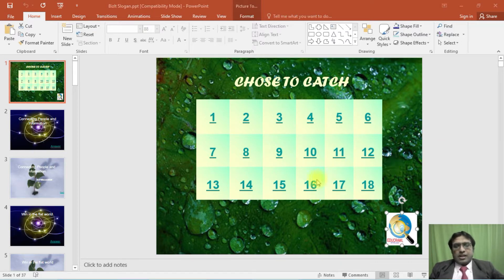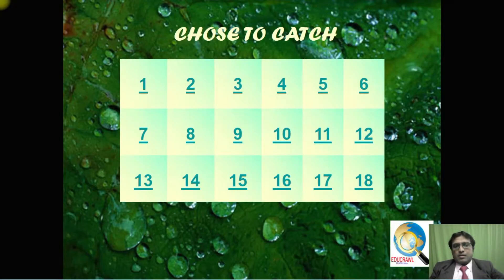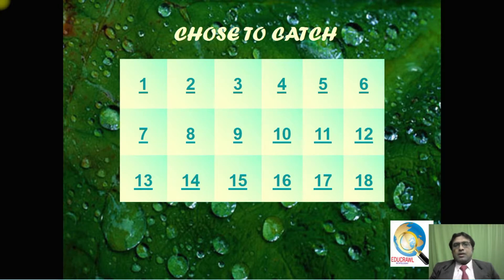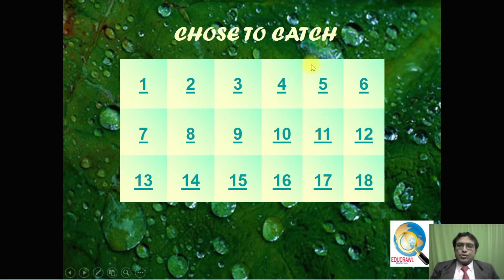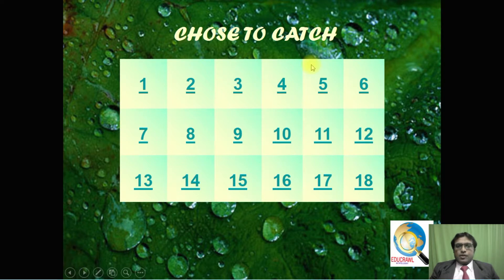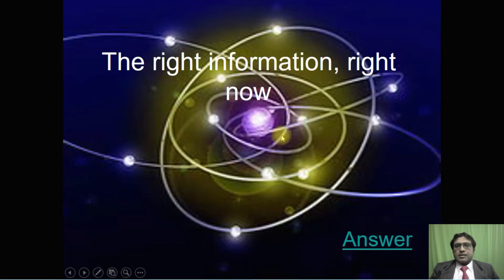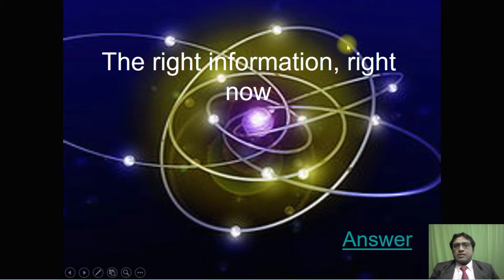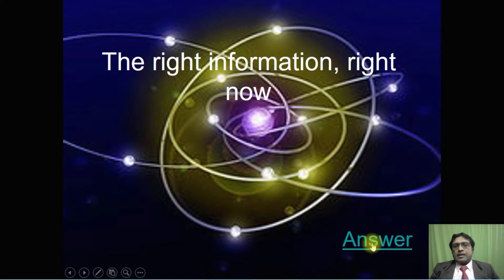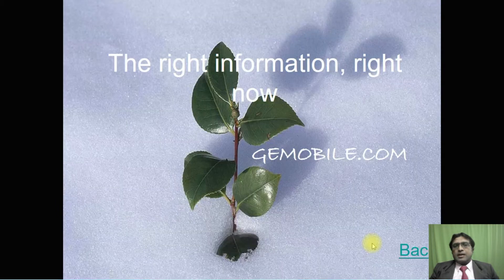We can ask the teams to choose their number. So suppose one team is choosing number 10. We can ask this question, and once they have given the answer, we can click the answer button and show the answer to them.